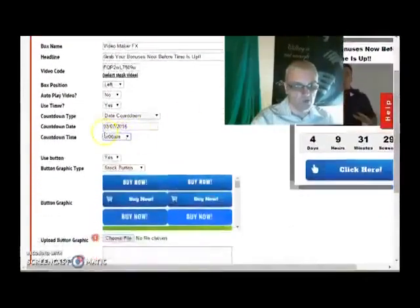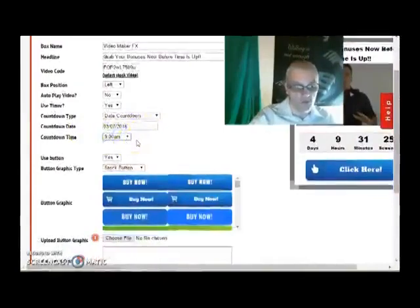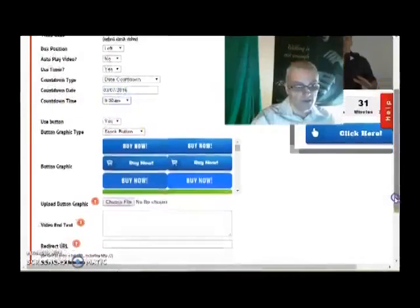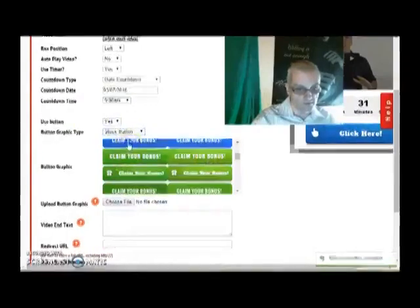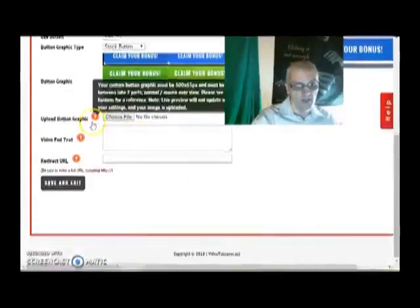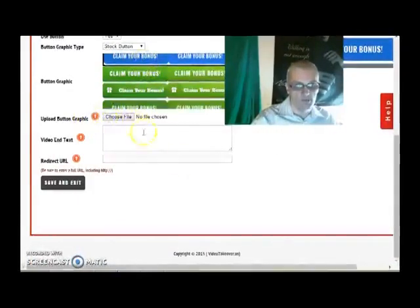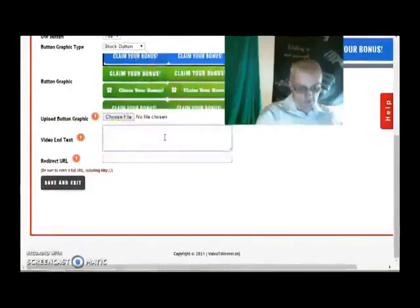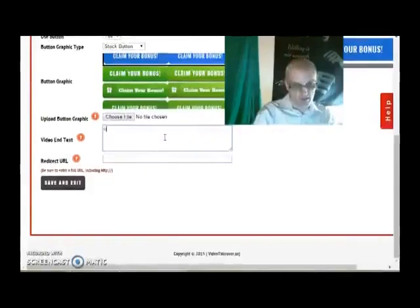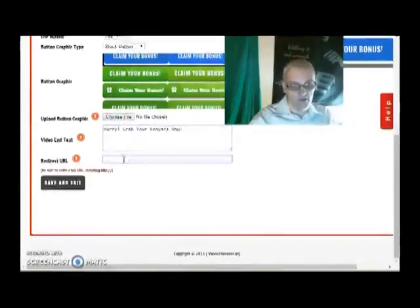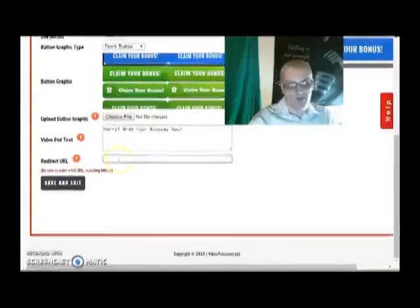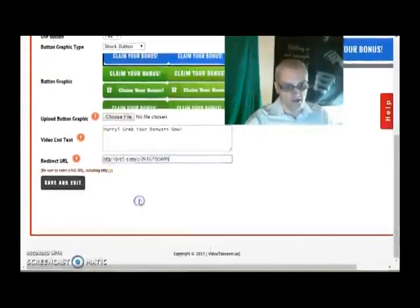For me, I'm in Arizona time, so it's going to count down until 9 a.m. Mountain Standard Time, which is also 11 a.m. Eastern. Do I need to use a button? Yes — I'm going to choose a start button and select one here. I can upload a button graphic if I want to, but I'll leave it alone. Under video end text — this is what's going to show after the video plays — I'll say 'hurry, grab your bonuses.' The redirect URL is the URL it goes to after they click the button, so I'll add my affiliate link for Video Maker FX. I'll paste that in here and click save and exit.